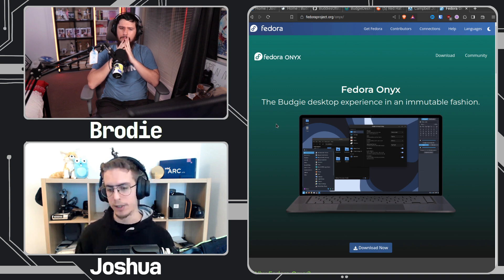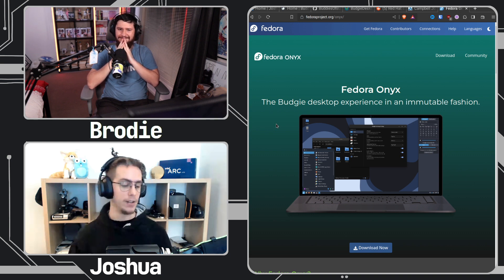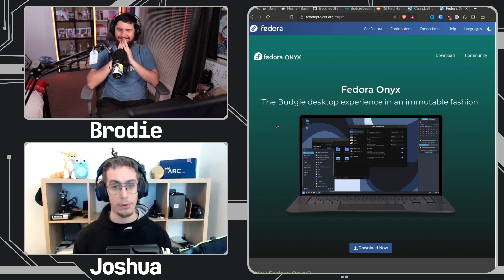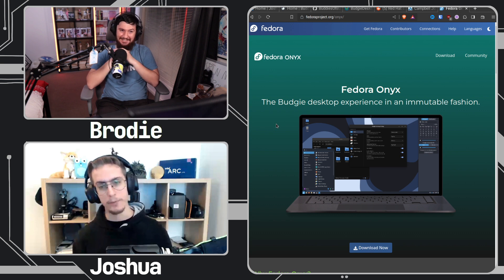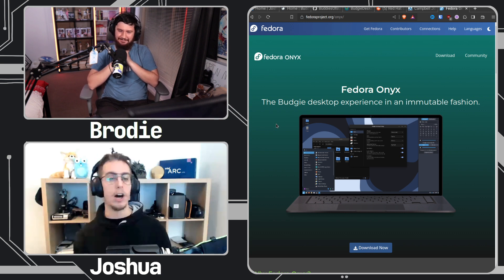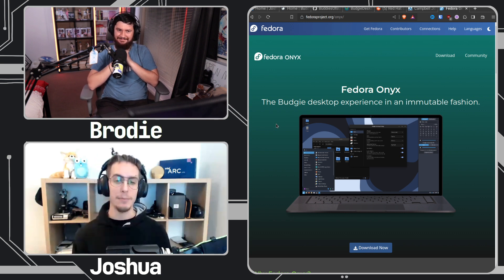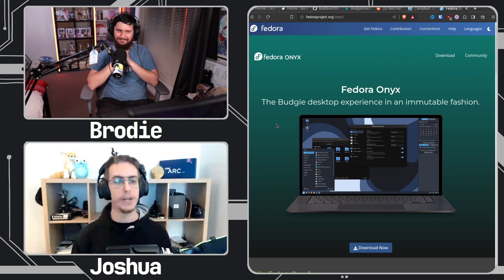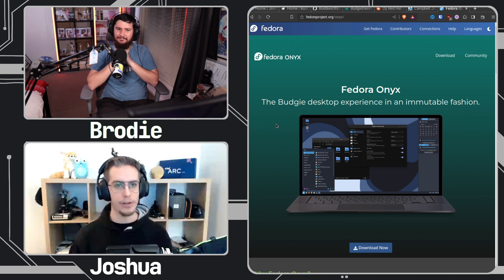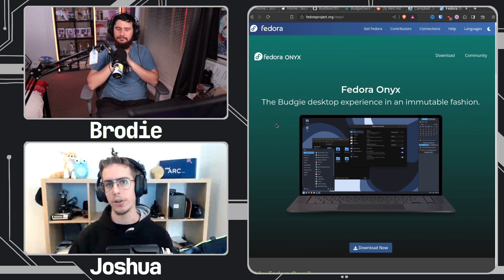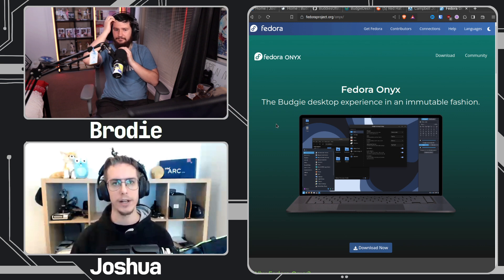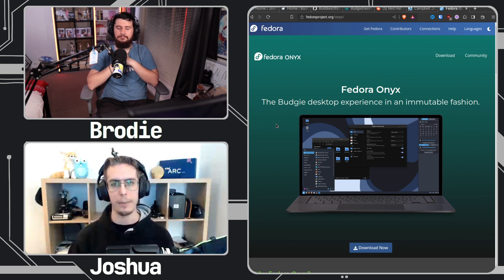For those that don't know — because who could keep up with Fedora names anymore — Fedora Onyx is the immutable variant of Fedora Budgie Spin. It's the thing that has RPM-OSTree. It has Toolbox. You install your applications through stuff like Toolbox or Flatpak instead.